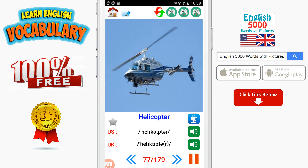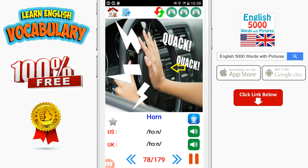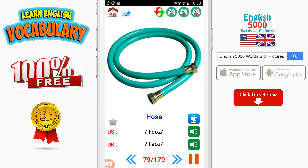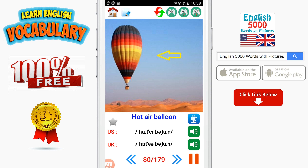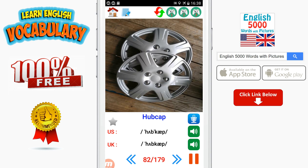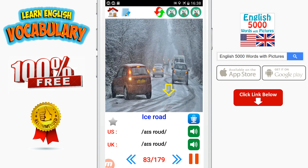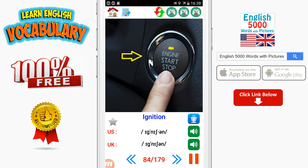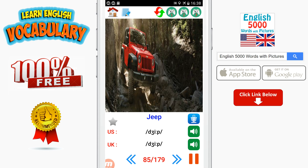Helicopter. Horn. Hose. Hot air balloon. Hovercraft. Hubcap. Ice road. Ignition. Jeep.